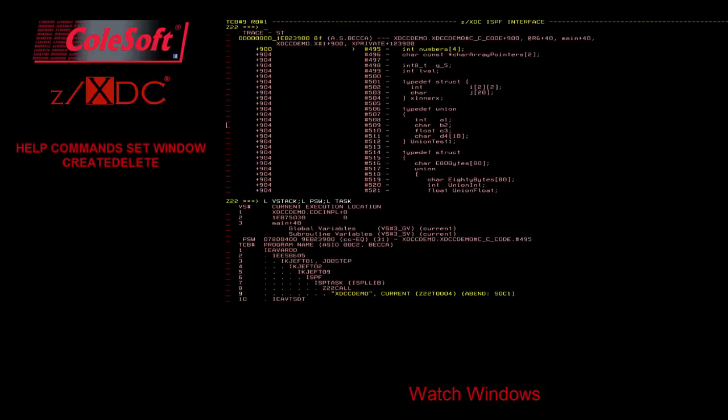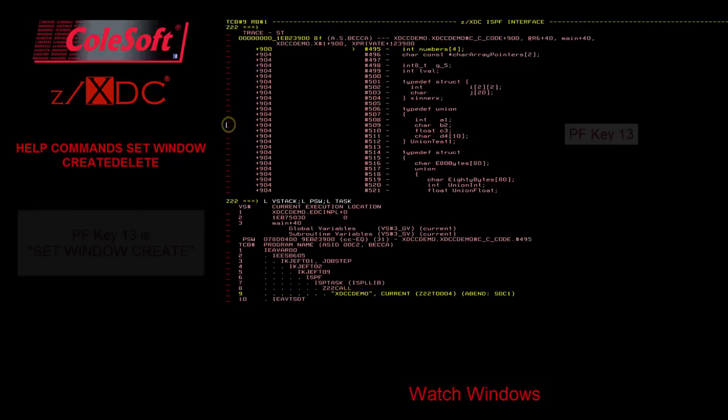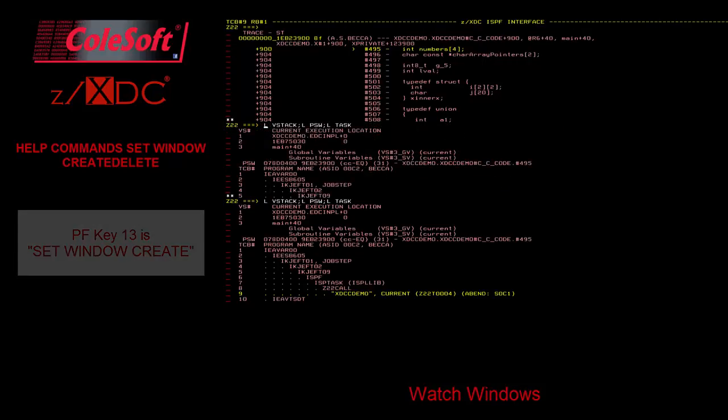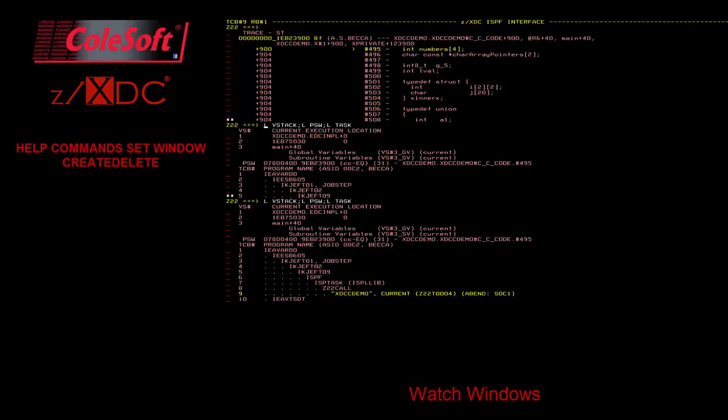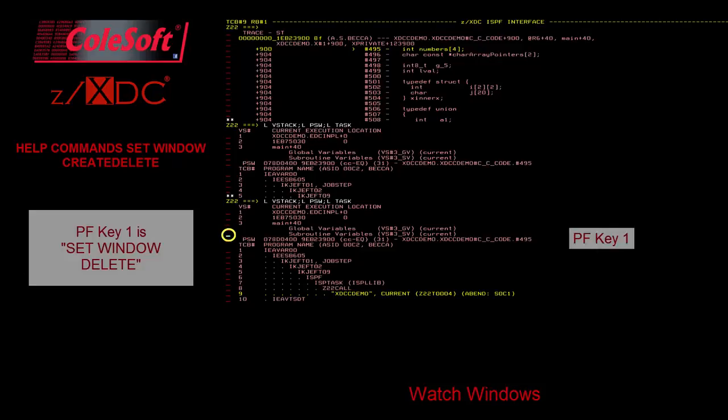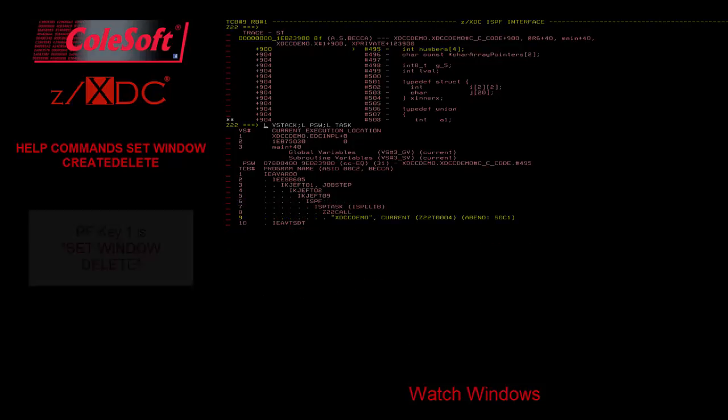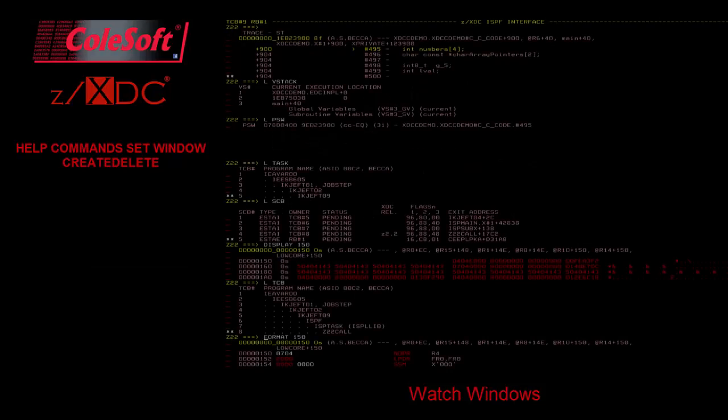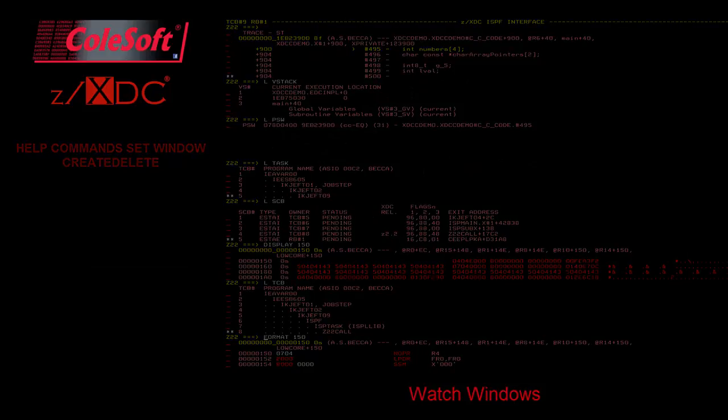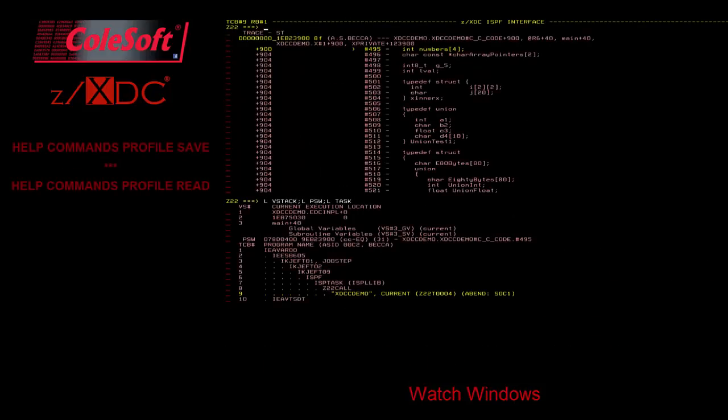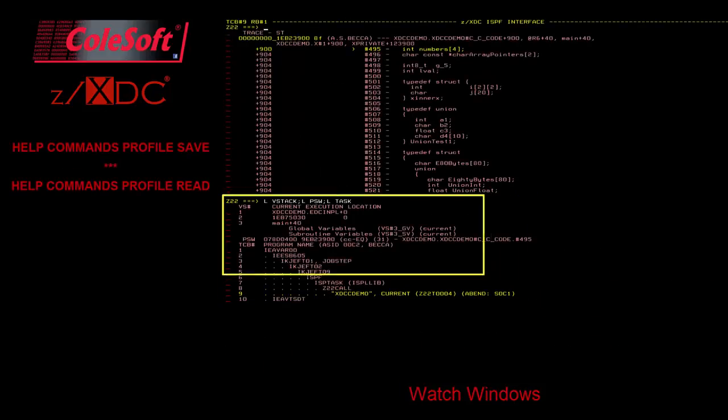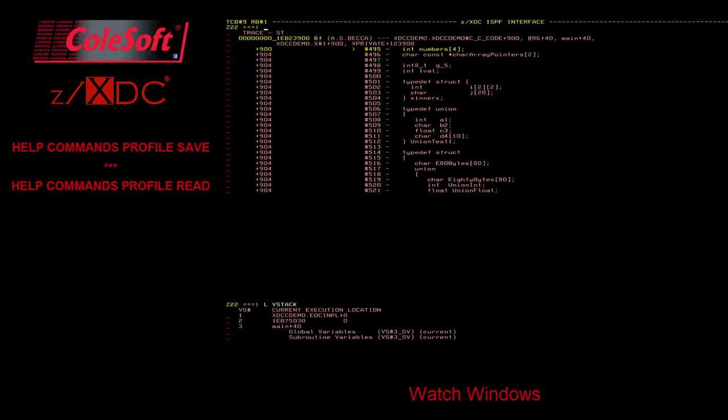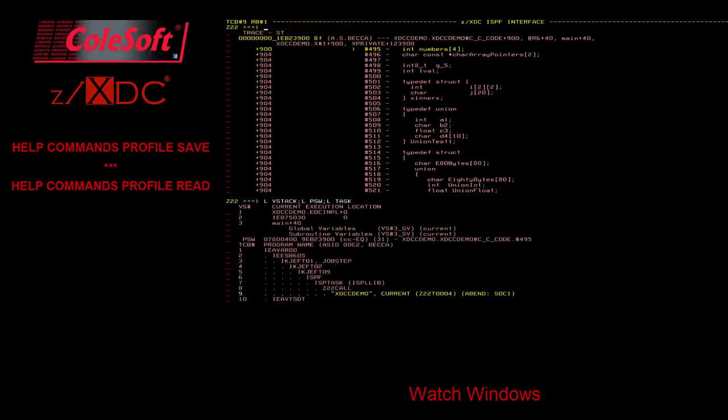Watch windows can be created by positioning the cursor where you want the new command line and pressing PF key 13 for Set Window Create. Or they can be removed by positioning the cursor within an existing watch window and pressing PF key 1 for Set Window Delete. ZXDC allows up to 15 watch windows. Watch window layouts, including locations and command strings, are saved by the profile save command, so you can save different layouts under different names and recall them easily with the profile read command. We'll talk more about these commands in a moment.